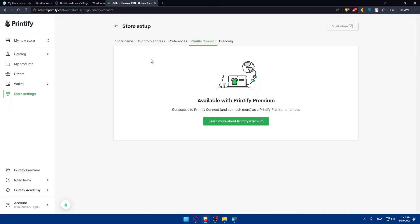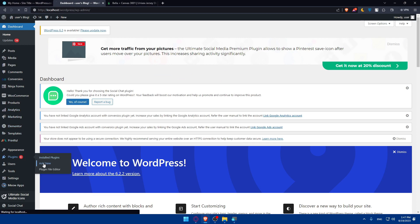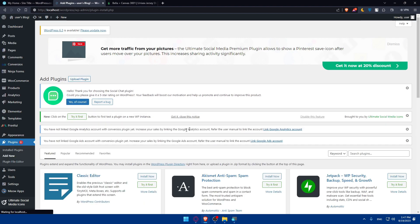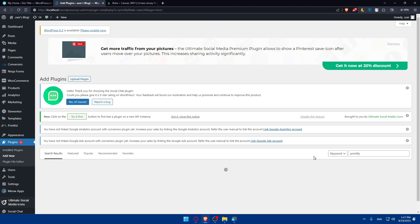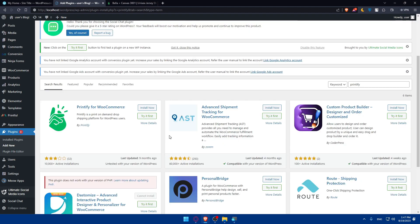As you can see, we said that for connecting Printify with WordPress, if you want to start the integration from WordPress, you can go to your dashboard, go to plugins, go to add new. And simply once you do so, go here to search plugins and look for Printify. Hit the enter button. And let's see if they have a plugin for it.